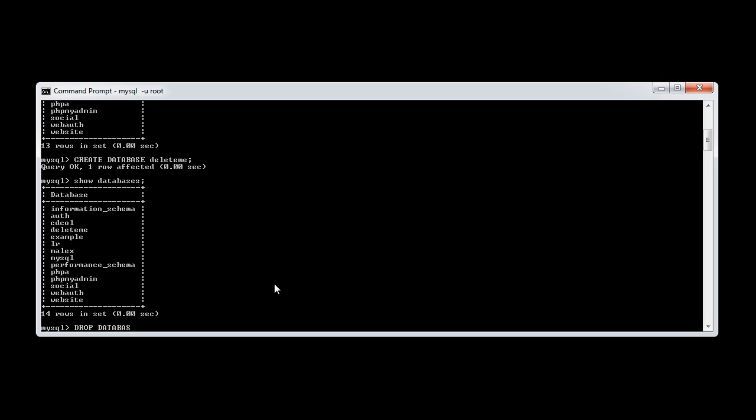We want to say drop database and then provide the name of the database we want to remove. In this case, it's delete me.